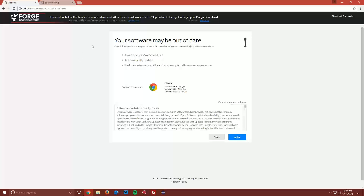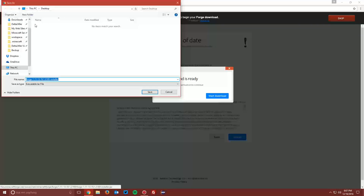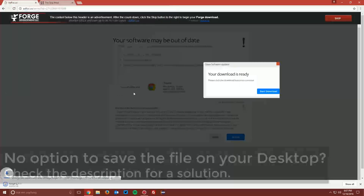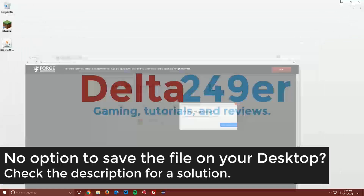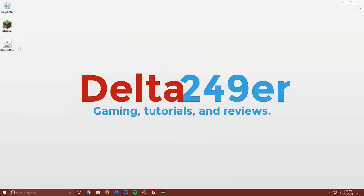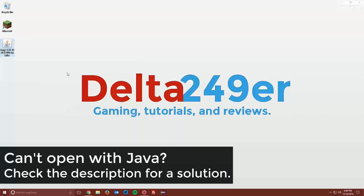This will bring you to an ad focused page. Wait the 6 seconds for the skip button to appear in the top right and click skip. Then you can save the file on your desktop. Navigate to your desktop, find the Minecraft Forge installer, right click it, click open with, and select Java Platform SE binary.